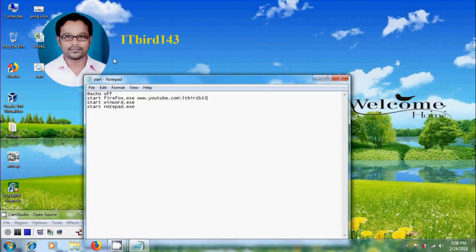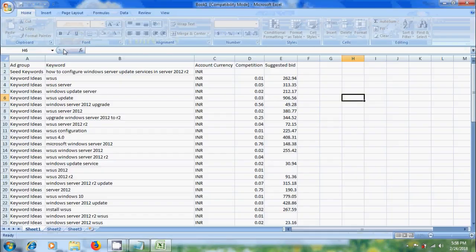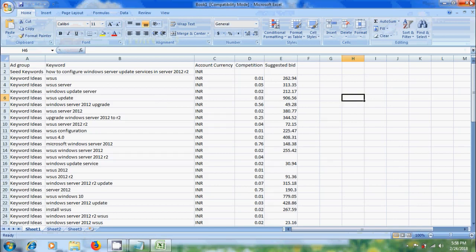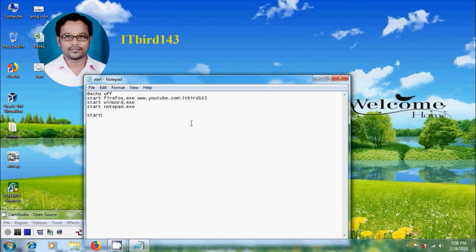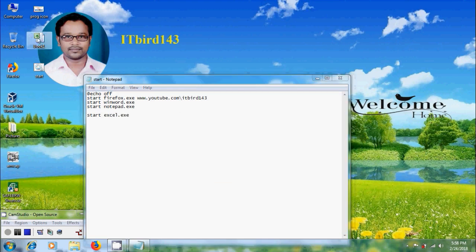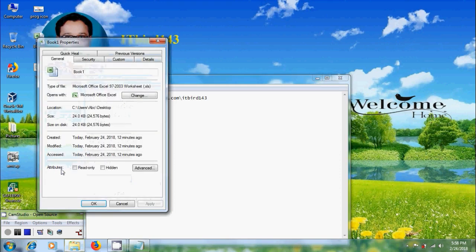We can also open a particular file using this batch file. Here I have an Excel file. For opening this, start excel.exe. We need to enter the location of this file. Come to properties and copy this location.